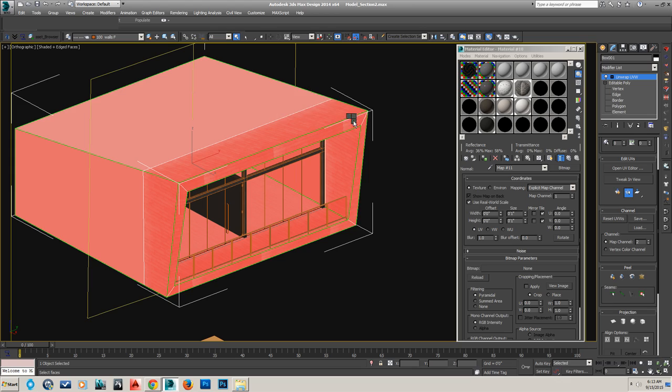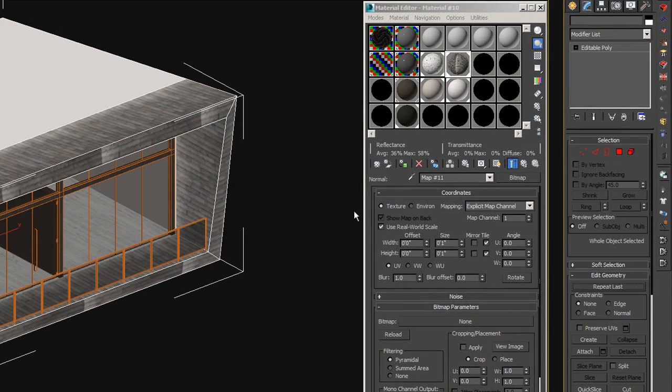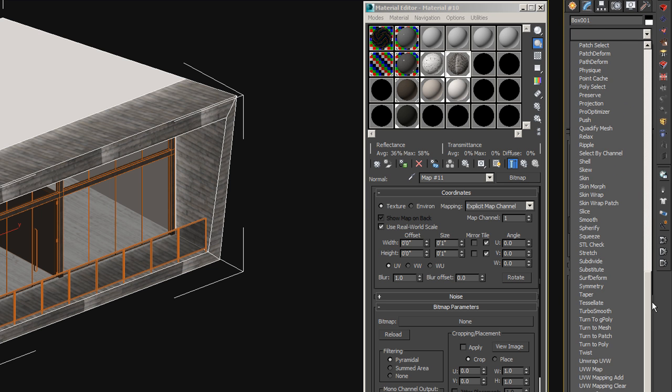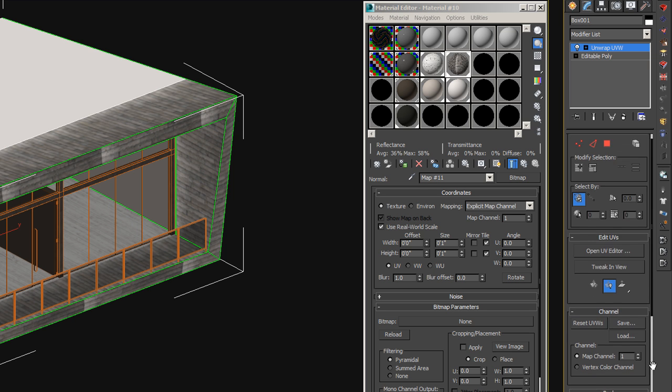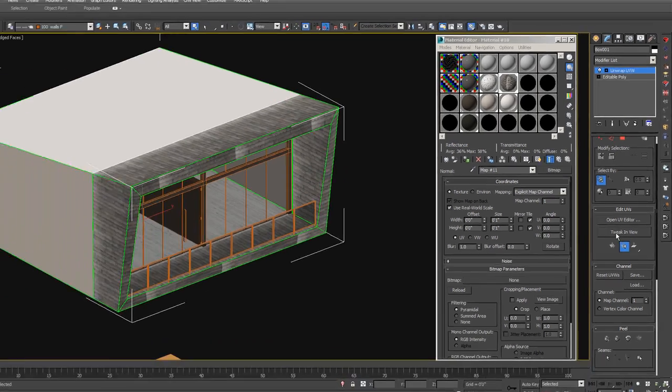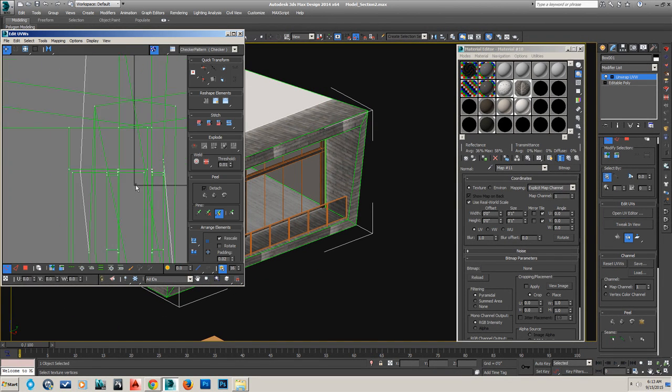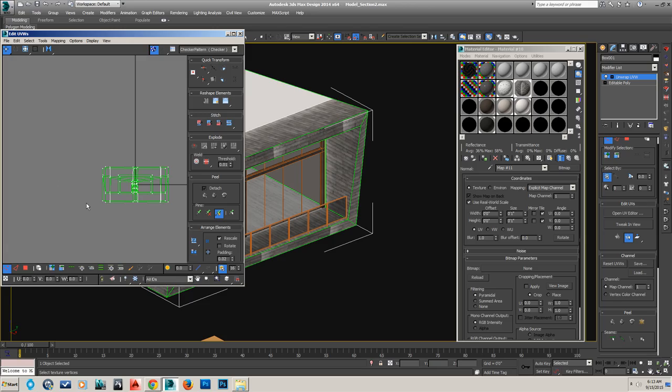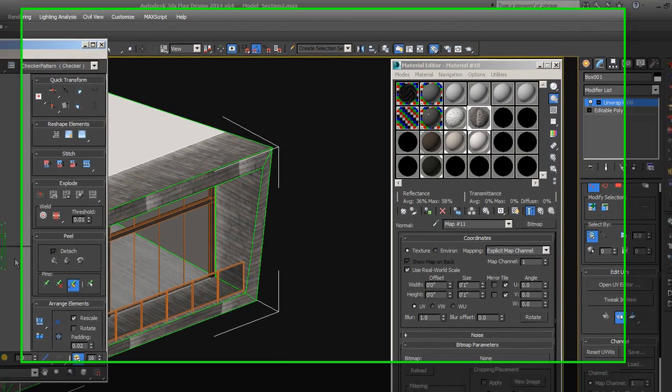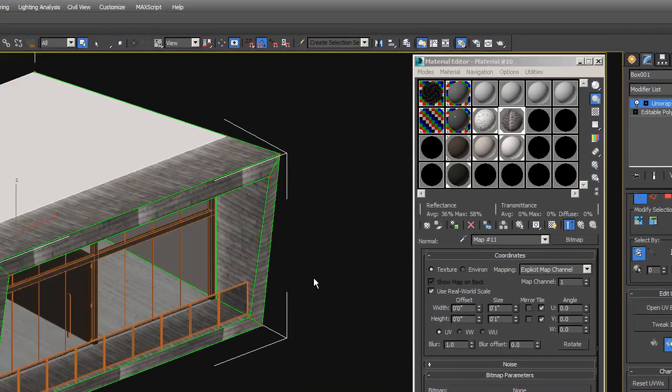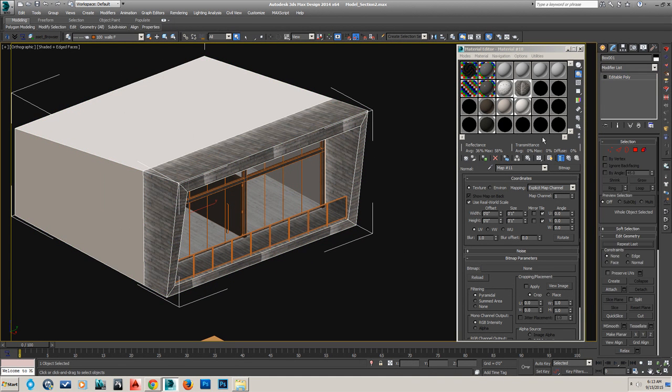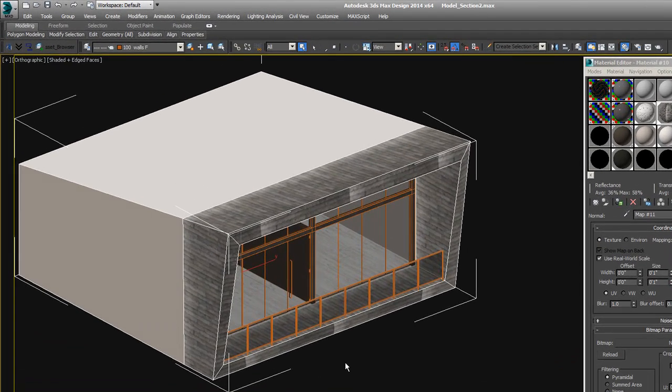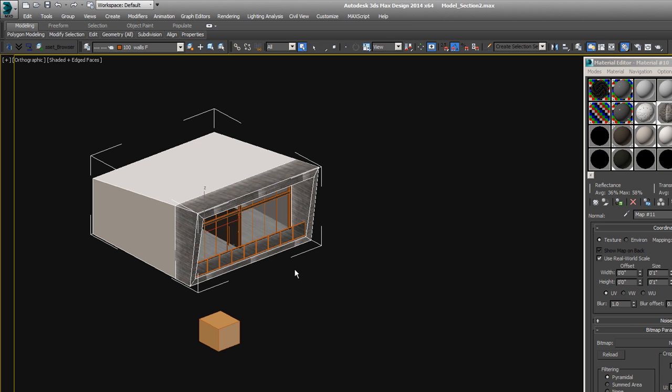We can close that down, and we can convert it to edit poly to kind of burn that in. Now, if we look at our UVs again, unwrap UVW, if we go on map channel 1, you'll see this is still here for our diffuse channel, which is great. But on map channel 2, we have our cleanly unwrapped UVWs that have no overlapping faces, which is exactly what Unreal Engine wants. Map channel 1 is the diffuse map and other maps we have applied. Map channel 2 is for our light maps, where we just need to do a simple flatten map.